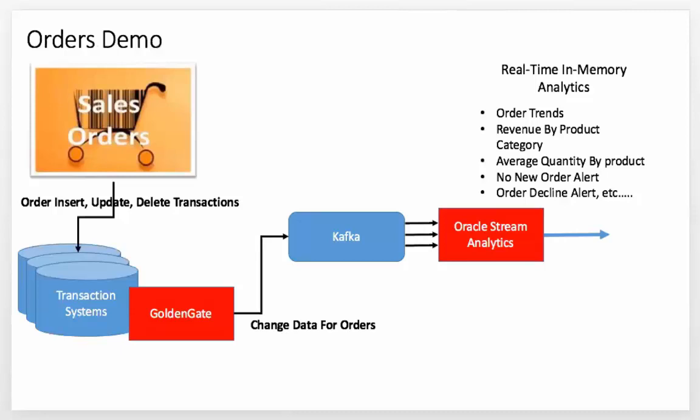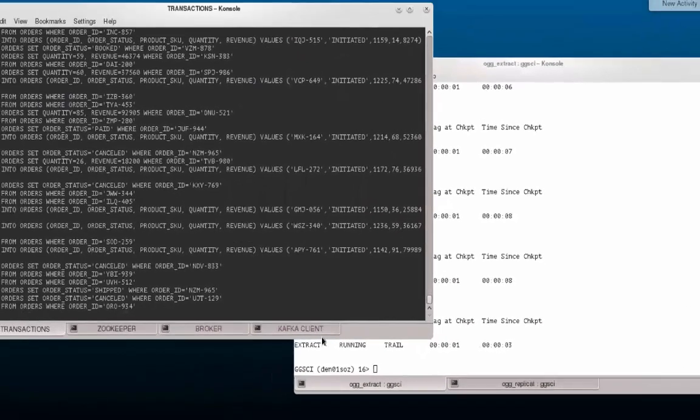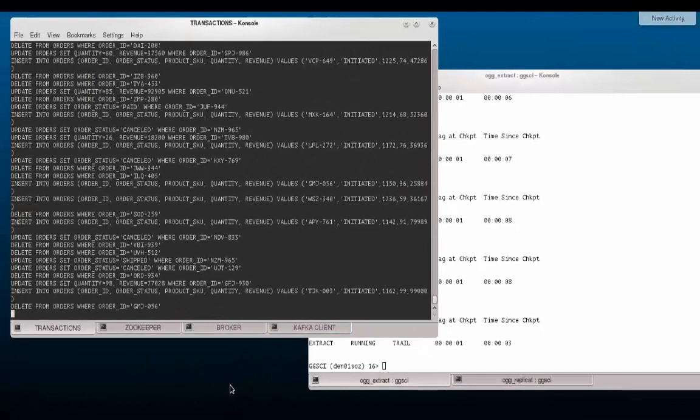It streamlines real-time data delivery into big data solutions which includes Apache Hadoop, Apache HBase, Apache Hive, Apache Flume, and Apache Kafka, facilitating improved insight and timely action. It can be used to transparently stream this data directly to the stream analytics platform.